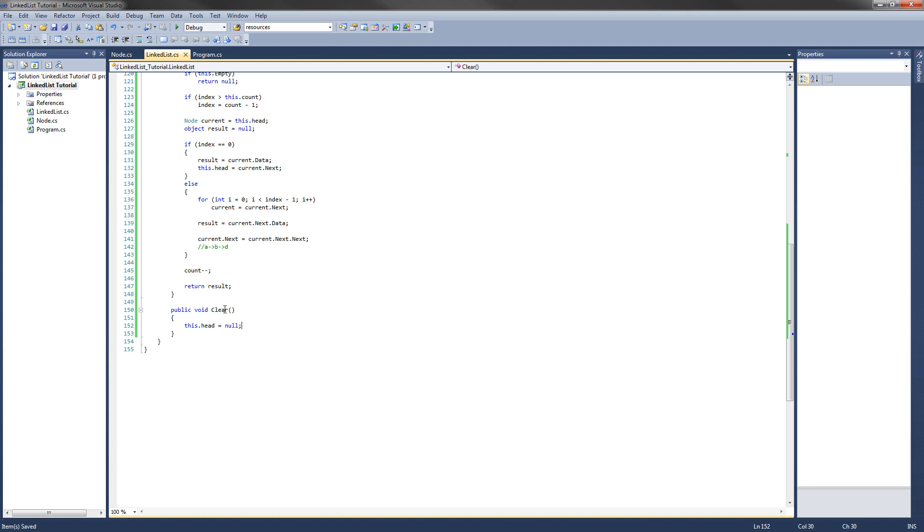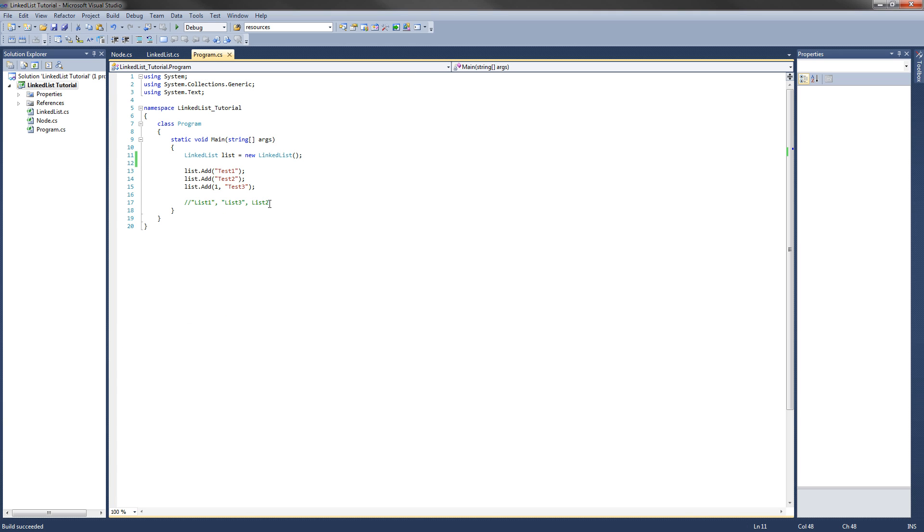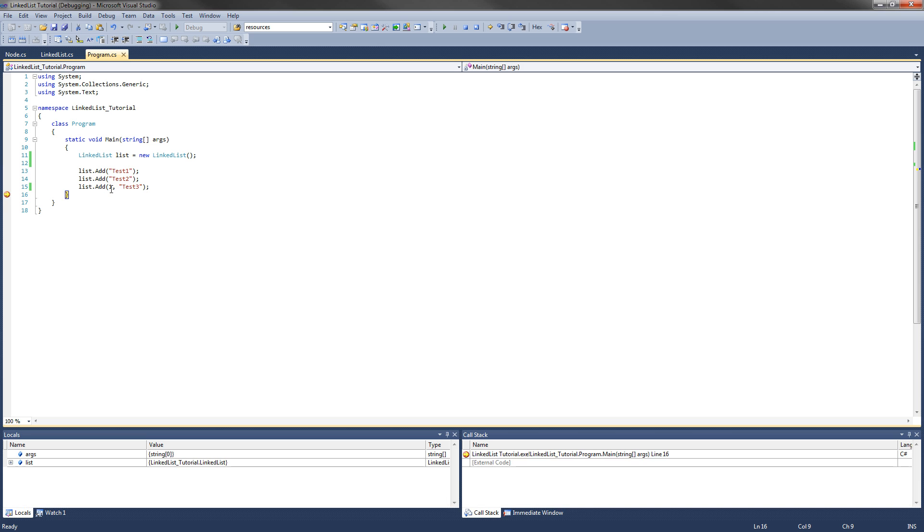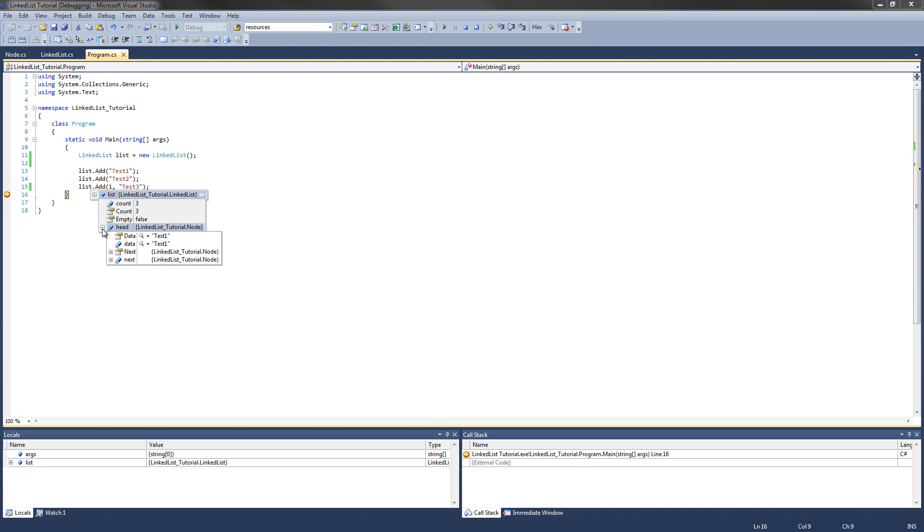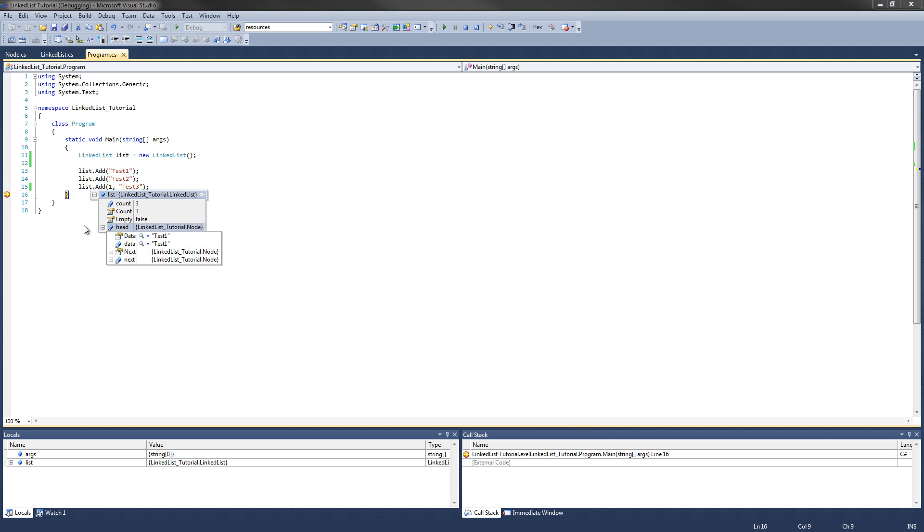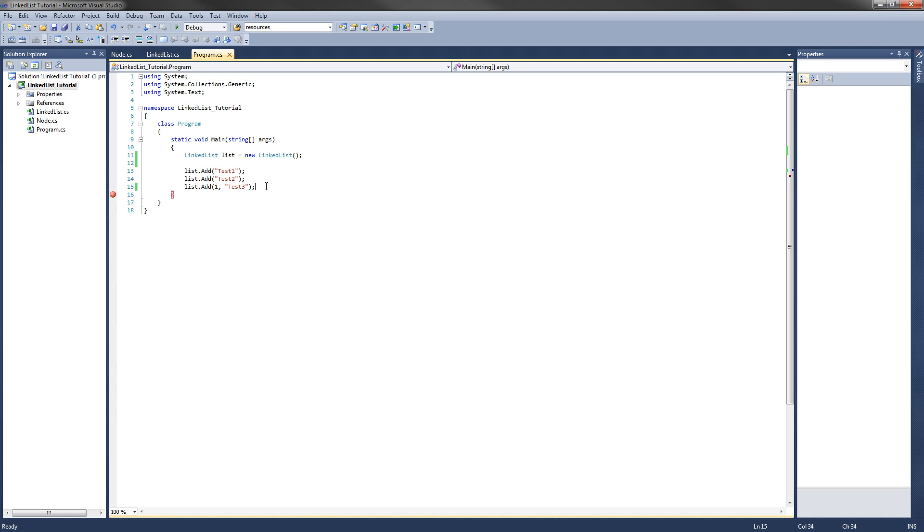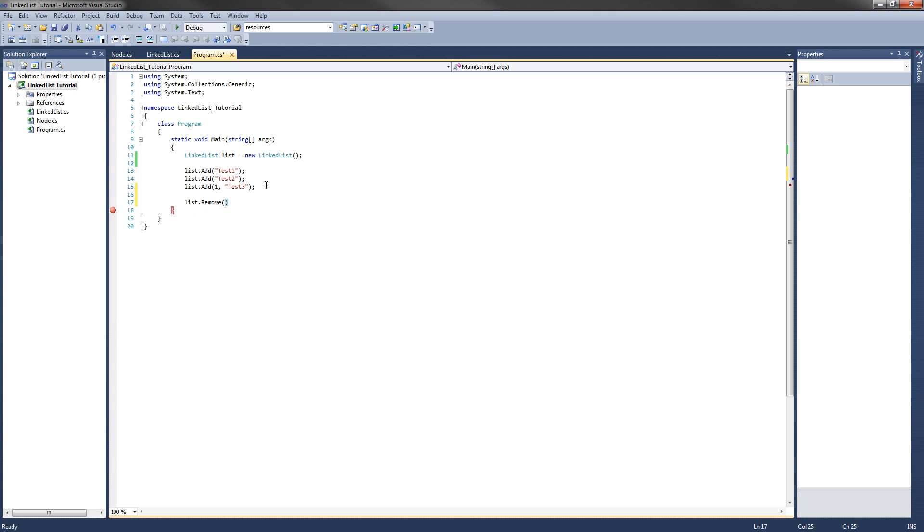Now we're going to test this out in our program method. So remember before we had this list that adds test1, test2, test3 to the list. And I'll just go right here. And we will see that in fact we have a list with three items in it. The head first one is test1, test3, and test2. Now say we want to remove the second item in the list, which would be index 1. All we need to do is list.remove. And we pass it an index. We'll go one.